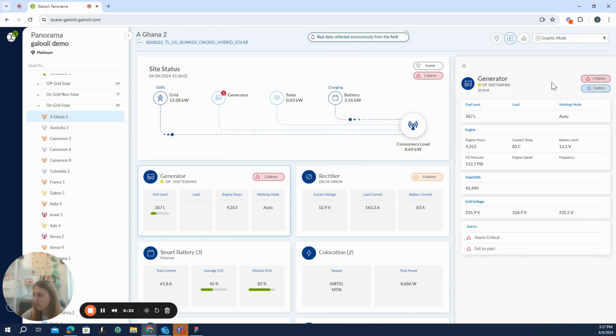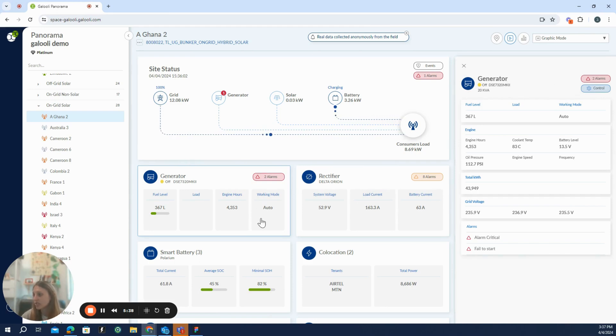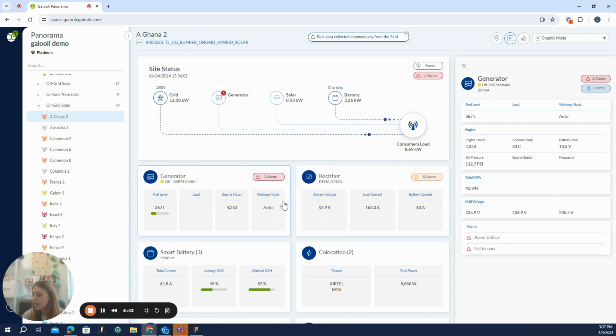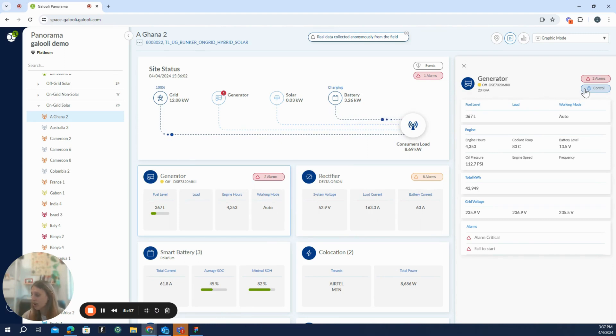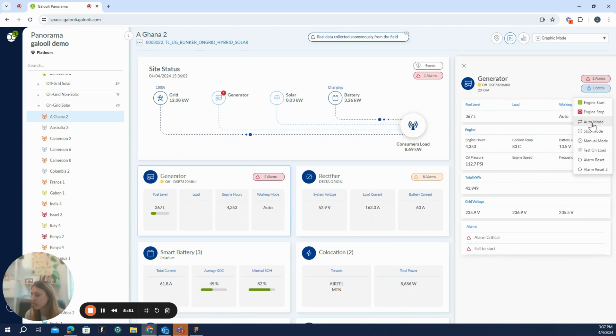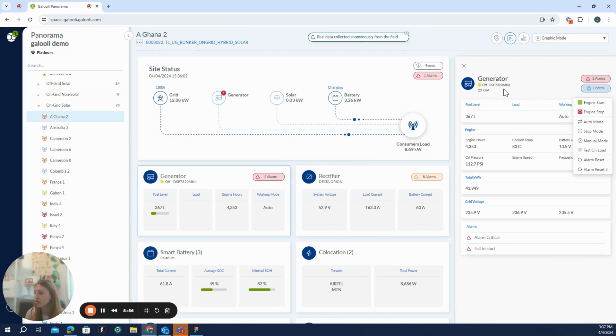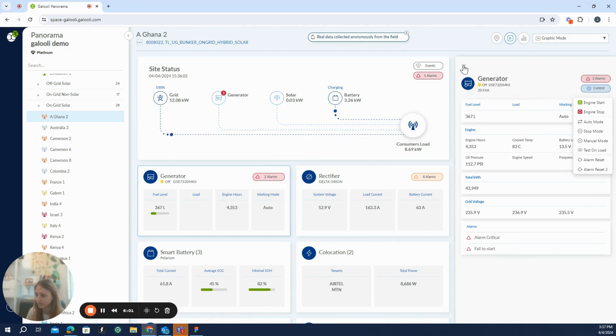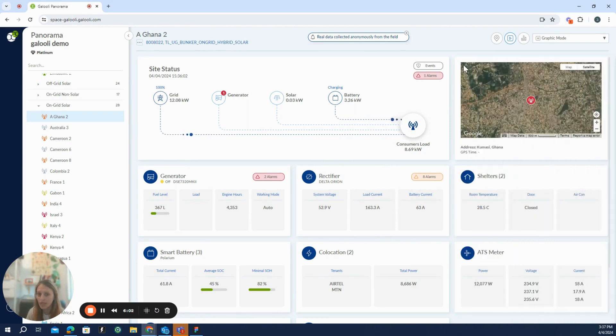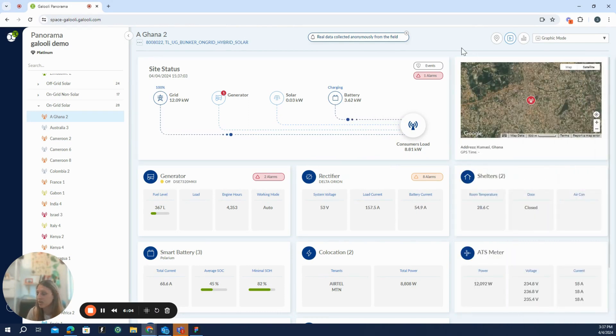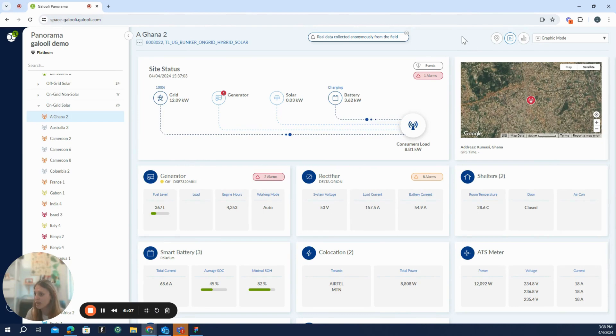For example, if a client has a situation on site where the generator is running for no reason and is in manual mode, not auto as stated here, instead of just sending someone to the site, he can also log in, go to this menu and just send the command to switch the generator mode to auto. So this is very useful because you're not only viewing what is going on, you can also affect the site itself.